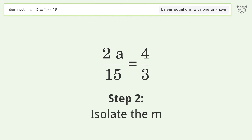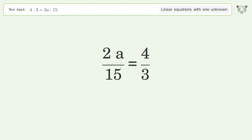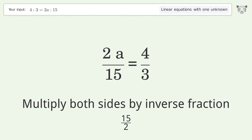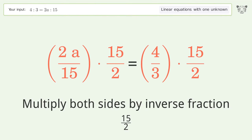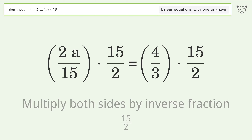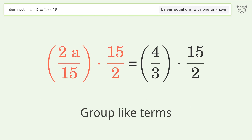Isolate the variable a by multiplying both sides by the inverse fraction, 15 over 2. Then group like terms.